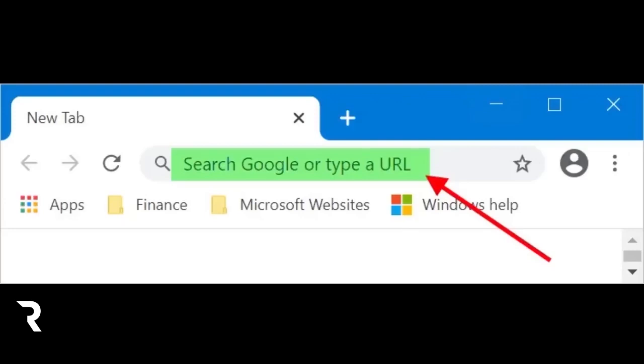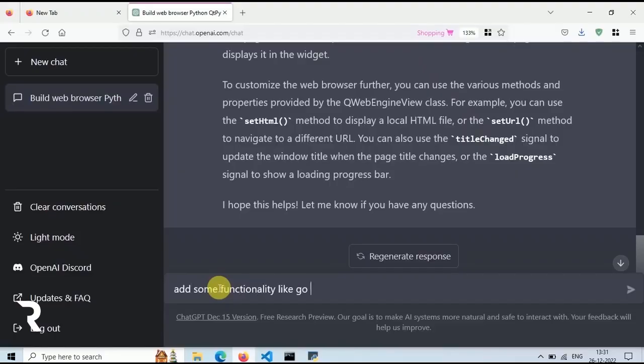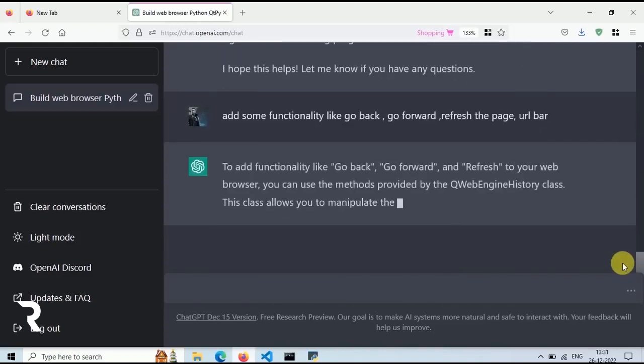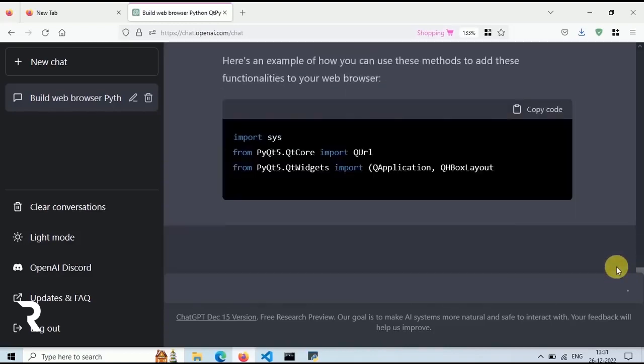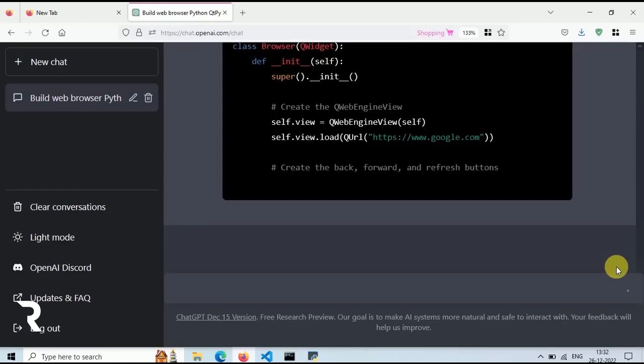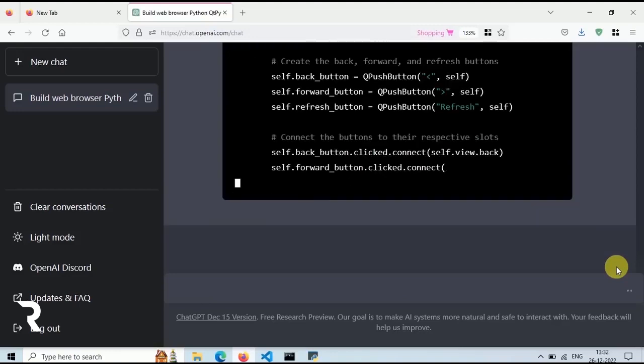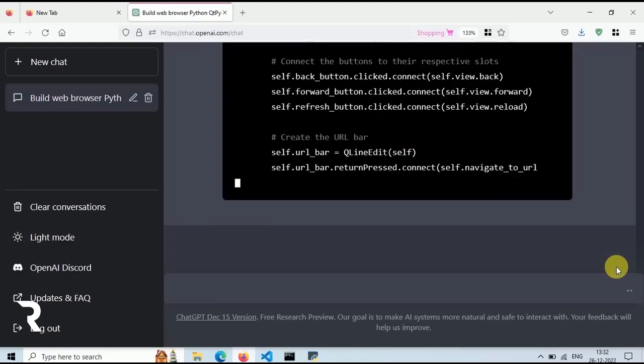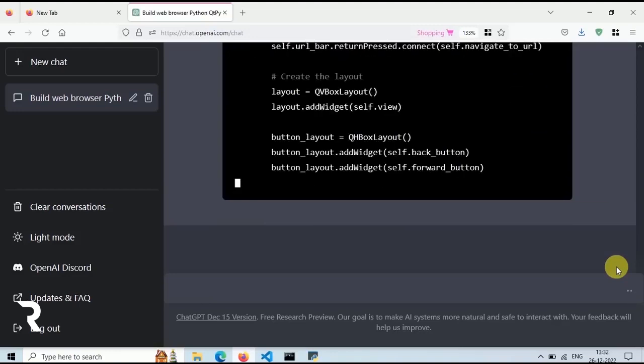Let's ask ChatGPT to modify our code. Just type: add some basic functionality like go back and go forward button and URL bar. Now ChatGPT is modifying our code and it will be ready in a few seconds.